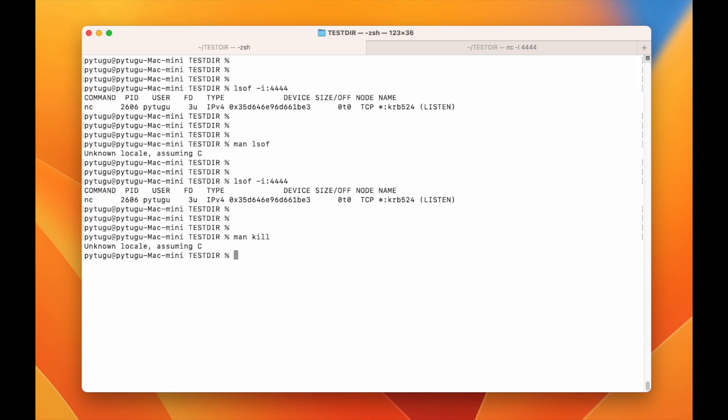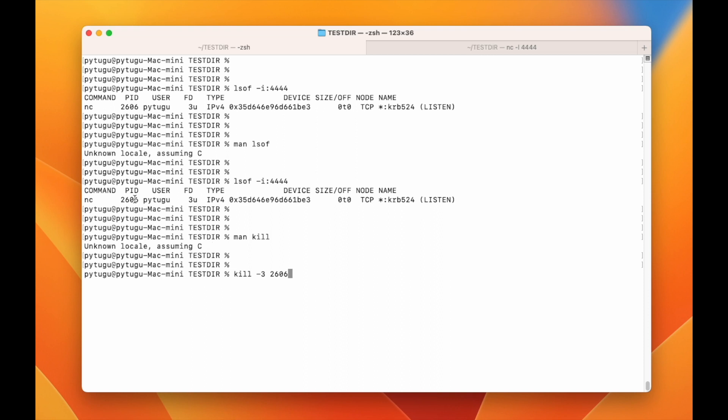Okay, let's try to do a kill, a soft kill of my 26260. So this process ID that is using my port.